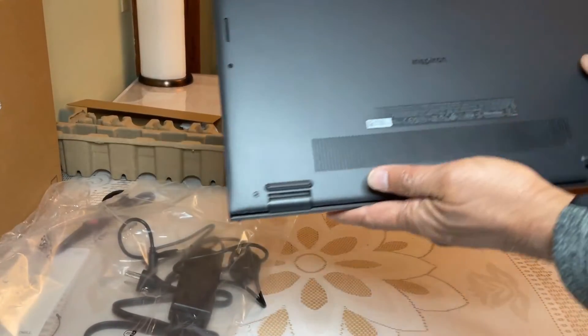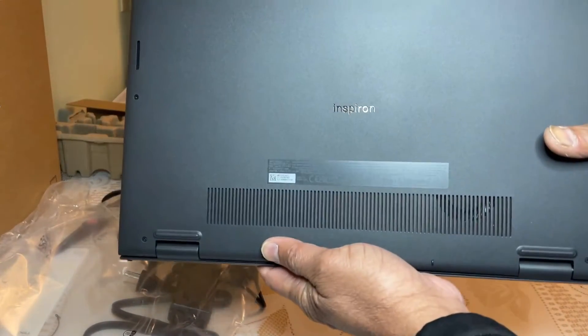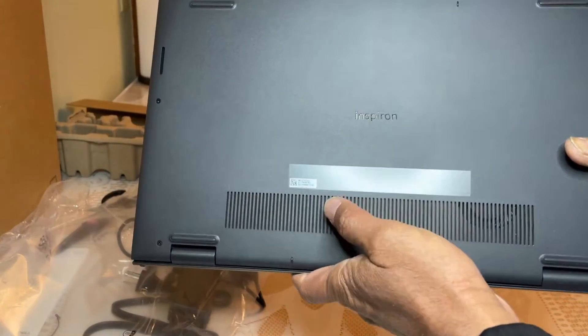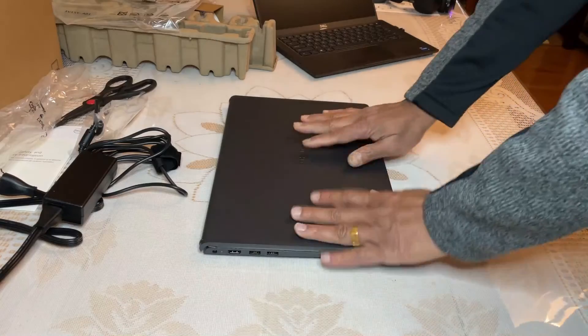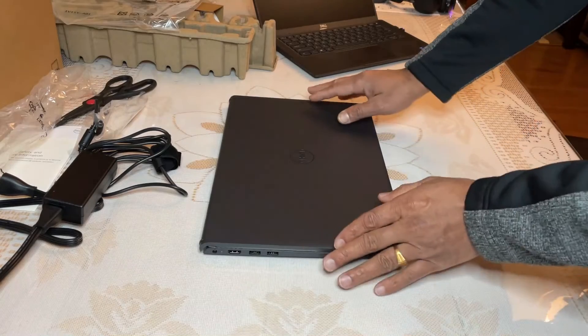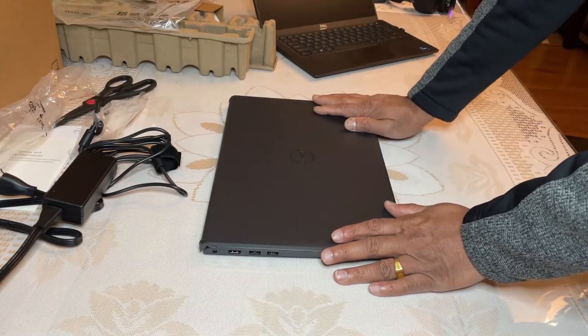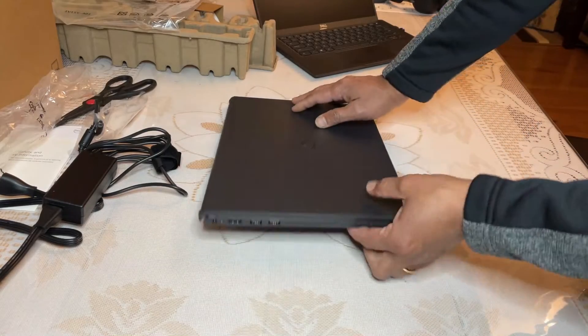So you can see it's Dell Inspiron. Before I open up the laptop, let's see what we have outside.